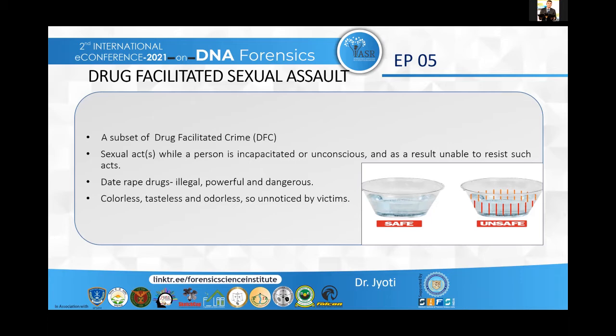These drugs are very dangerous, powerful, and illegal. Basically, because they are colorless, odorless, and tasteless, a person doesn't know whether they have been given such a drug. So they just take it and are unaware of the fact that they have ingested such a drug.